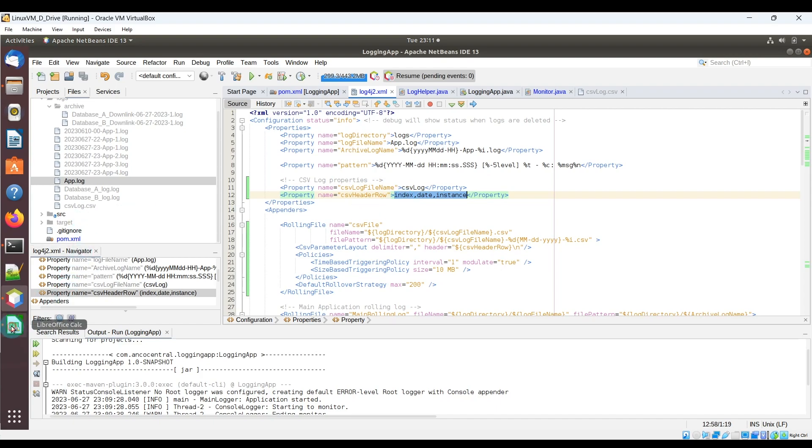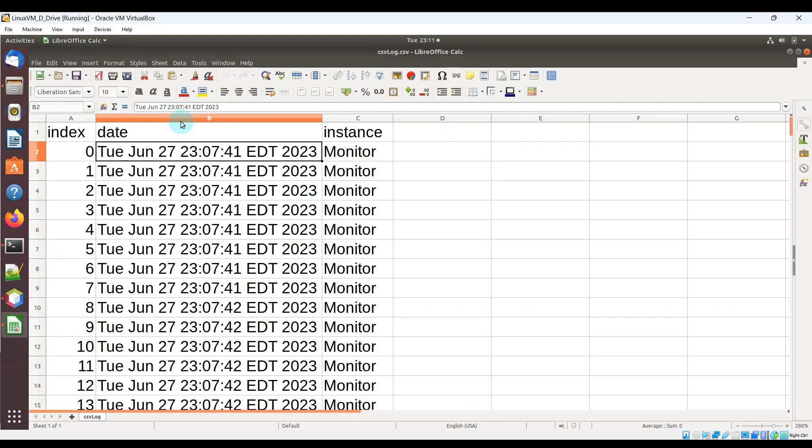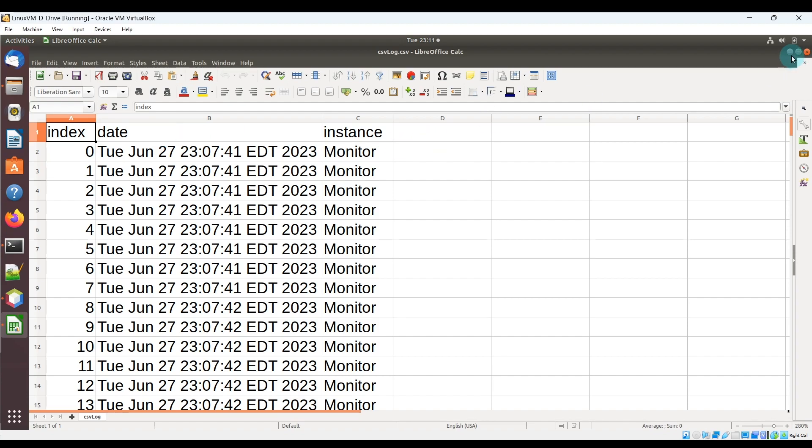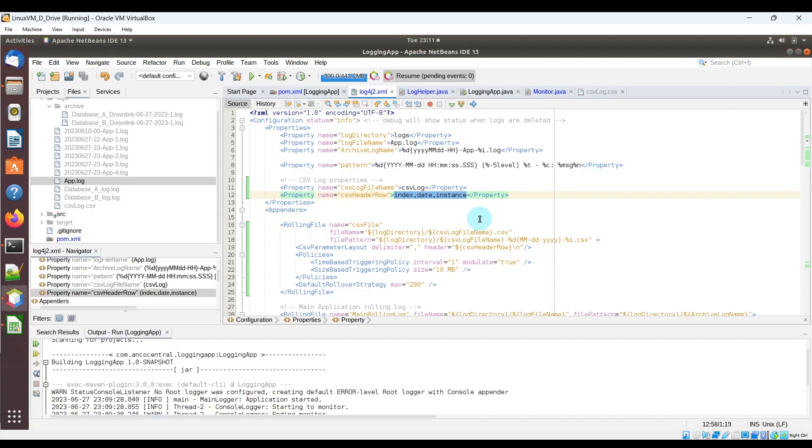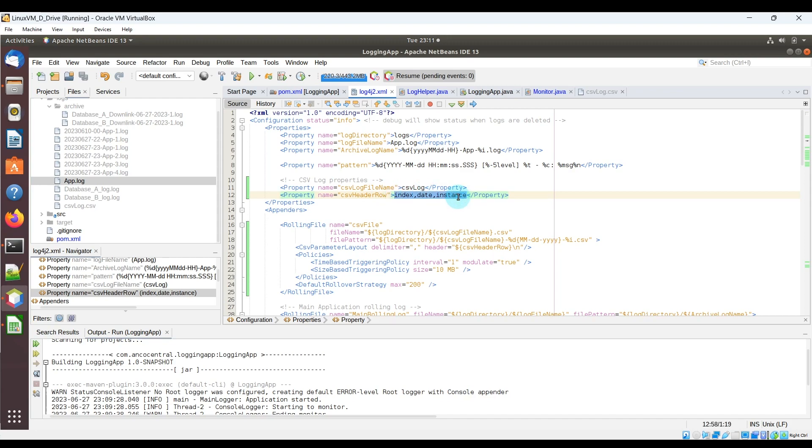So if you recall, when I open up this CSV file, the header row is index, date, and instance. And you can see that that's actually defined by this property over here, which is index, date, and instance.